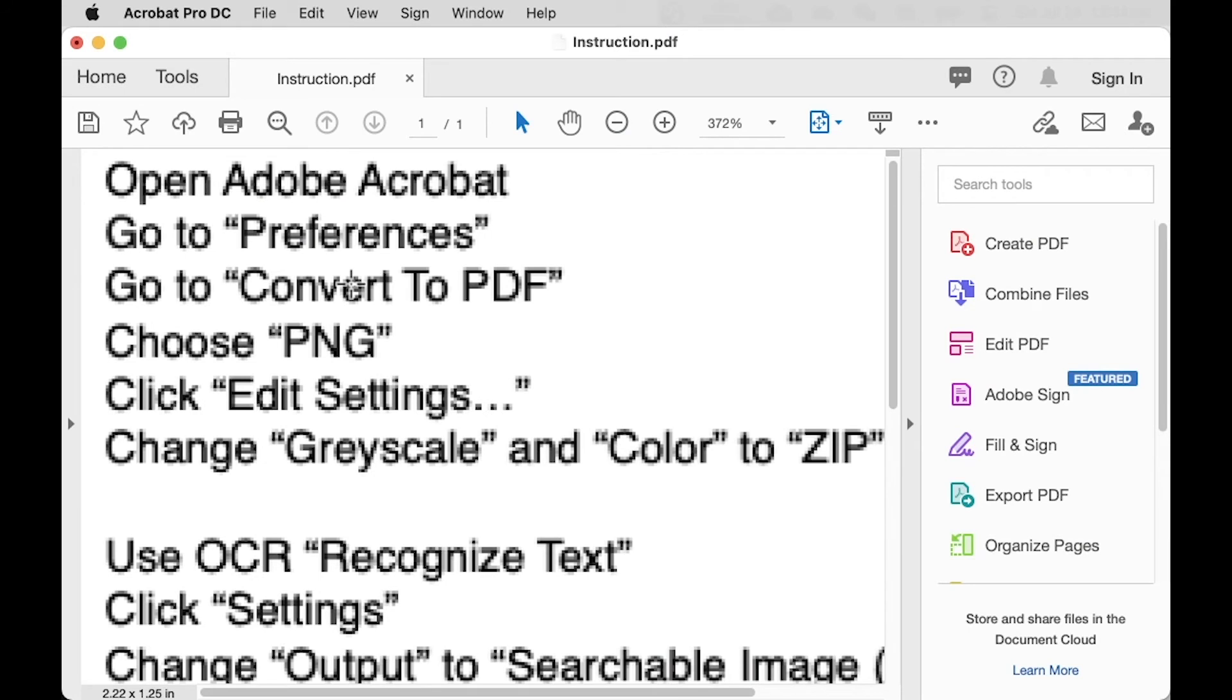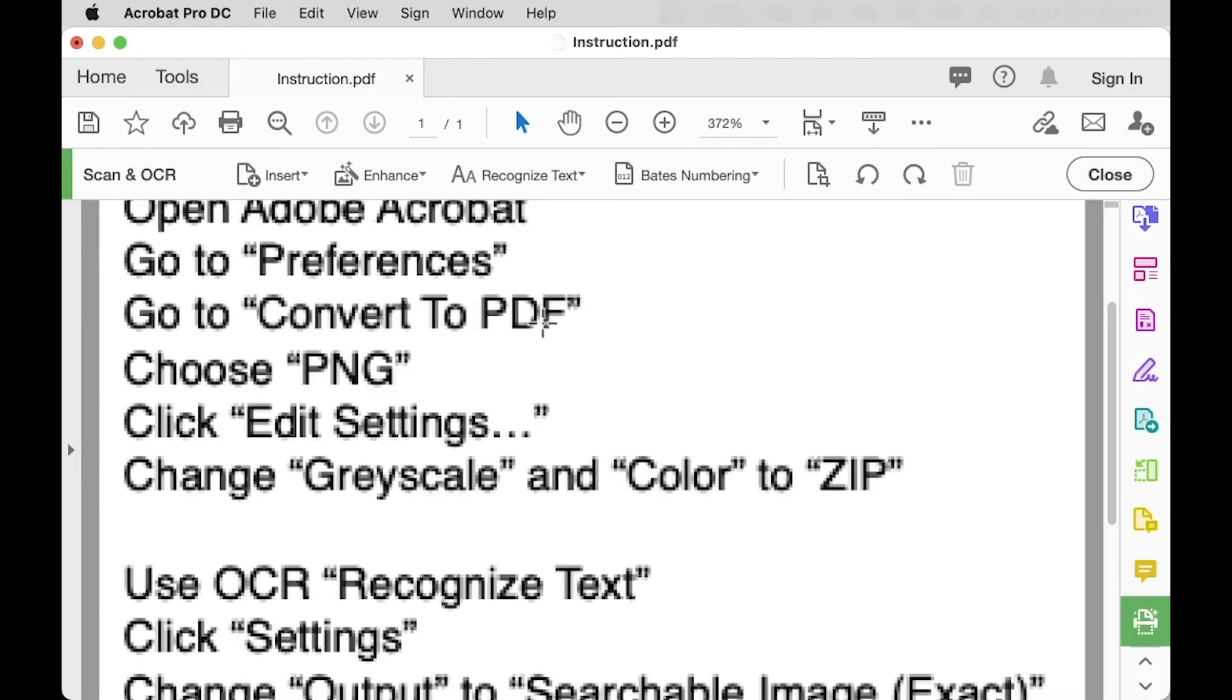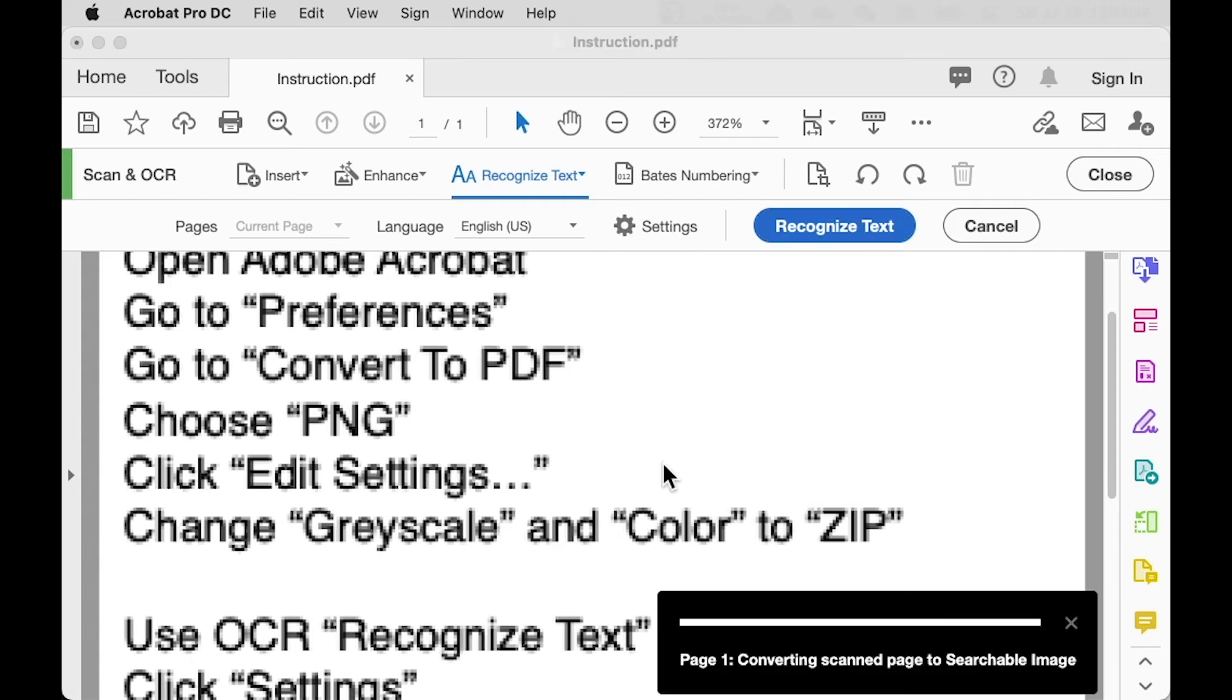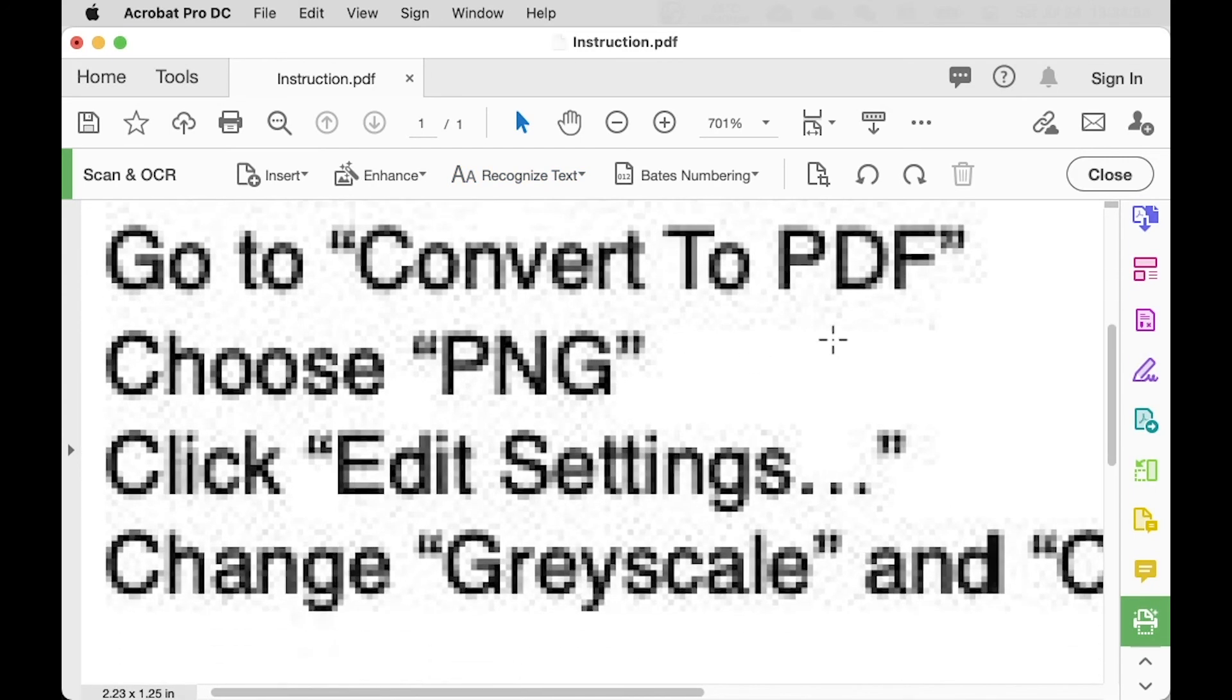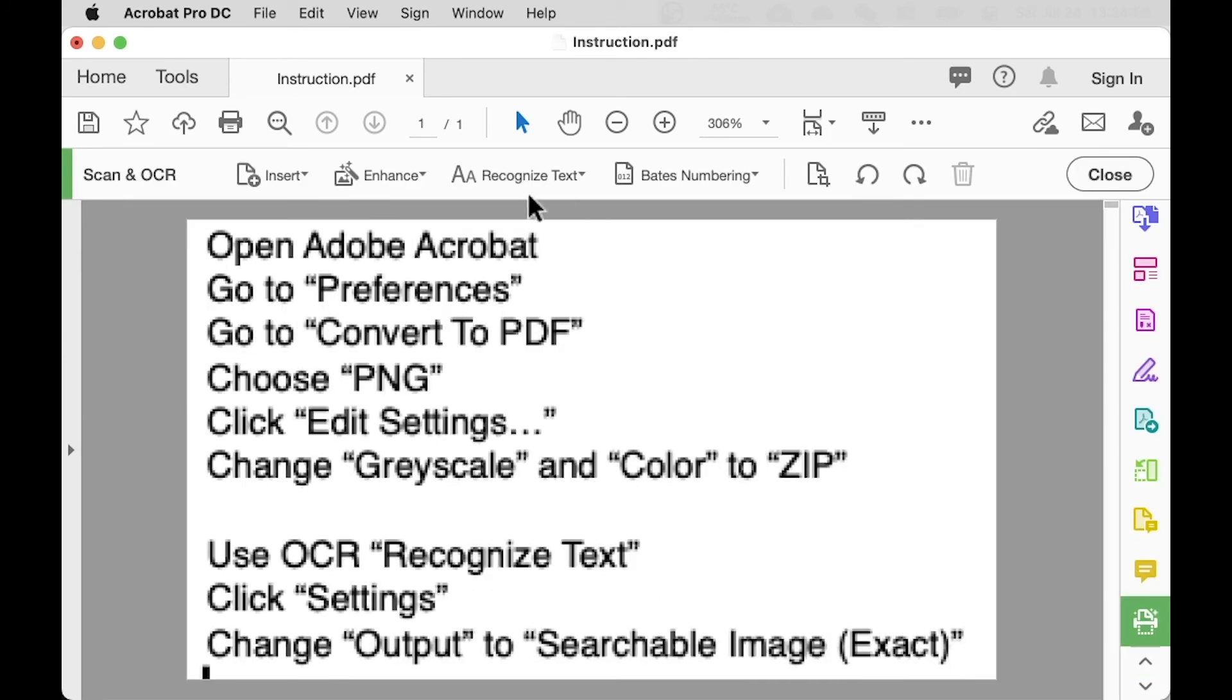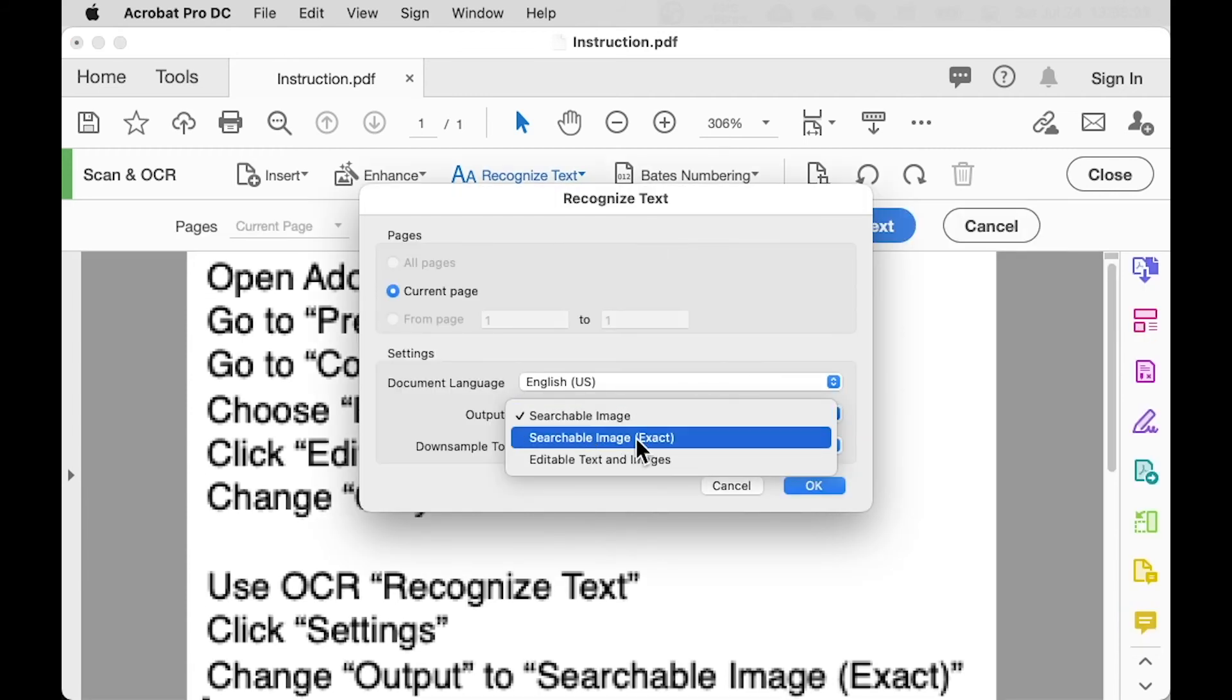Another problem is OCR. So usually when you do OCR, Recognize Text, you decrease the quality as well. So to solve the problem, we need to change the settings to searchable image exact.